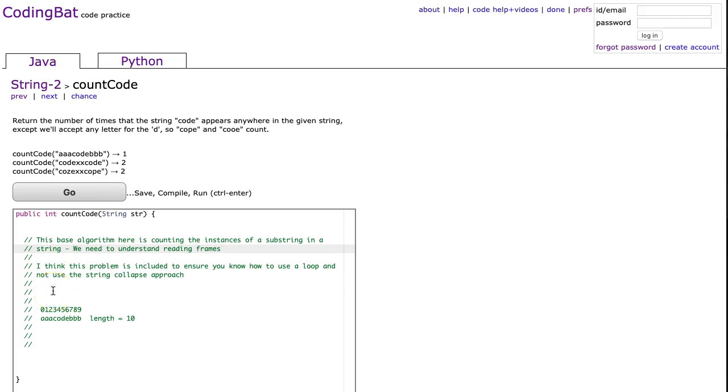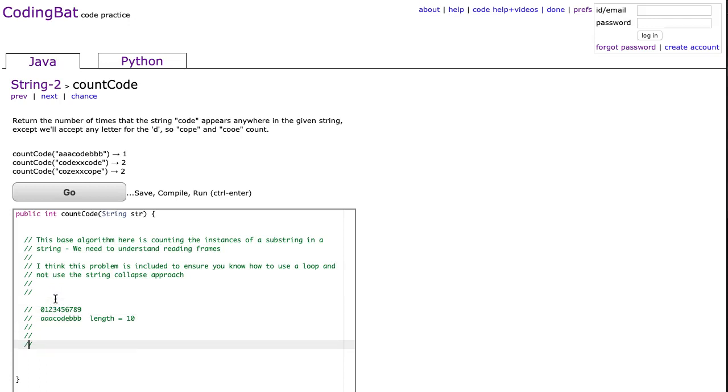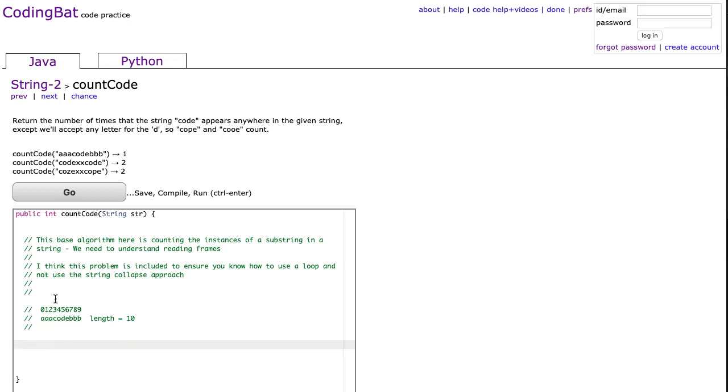I think this problem has been included to ensure you know how to use a loop and not use the string collapse approach, because if you followed along and last night did the count high, or you did the count or the cat-dog problem, we could use this shortcut by collapsing the string and comparing their lengths. But we can't do that here, because there's 26 possibilities to show up, because the middle letter doesn't matter, it's just the C-O and E.